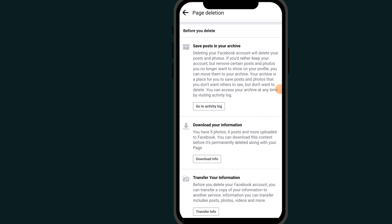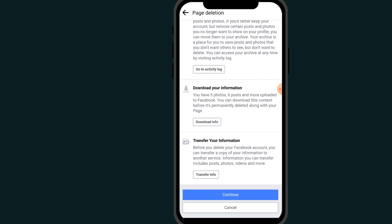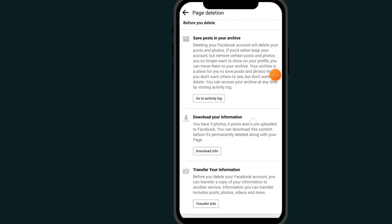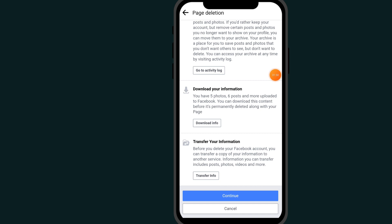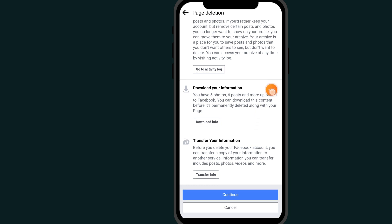Here it says that if you delete your Facebook page, you will lose all your information — your posts and everything you have done on your Facebook page. You will lose them. Click Continue at the bottom.